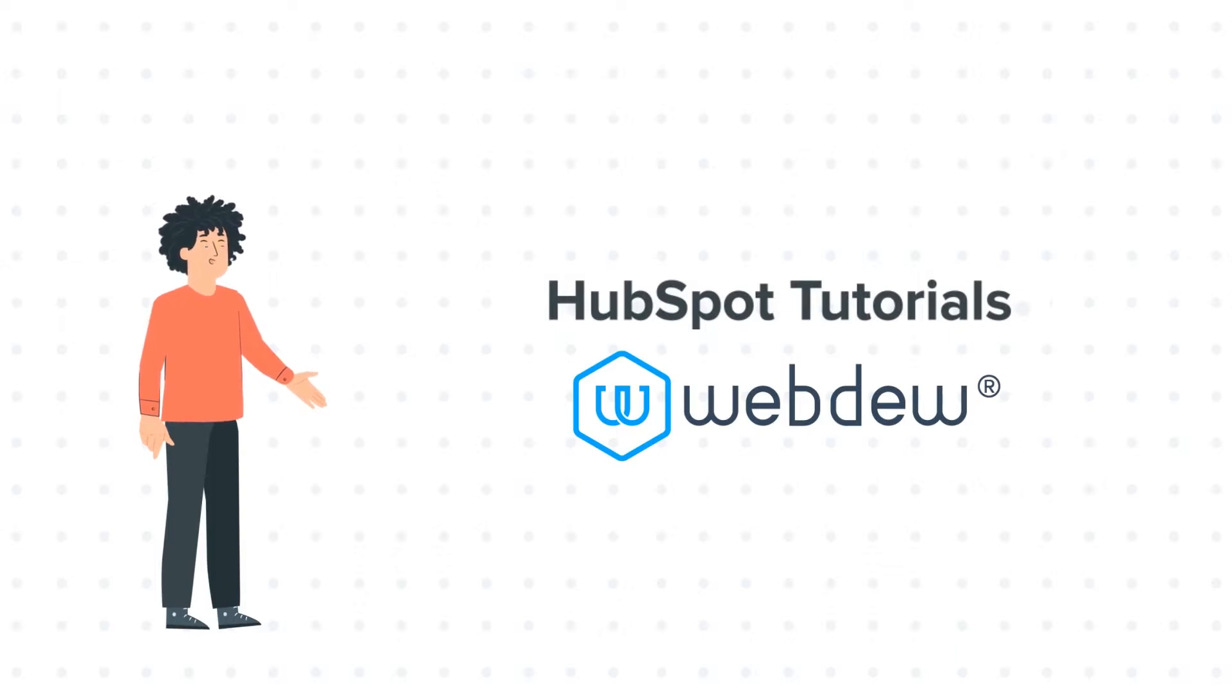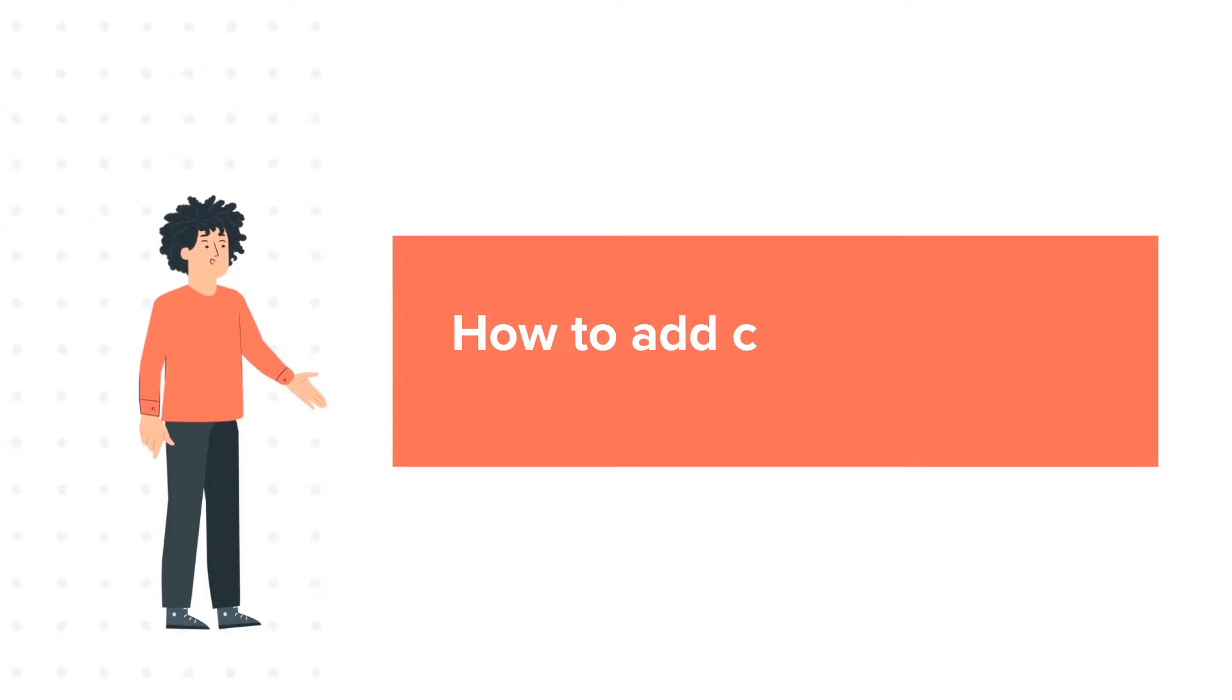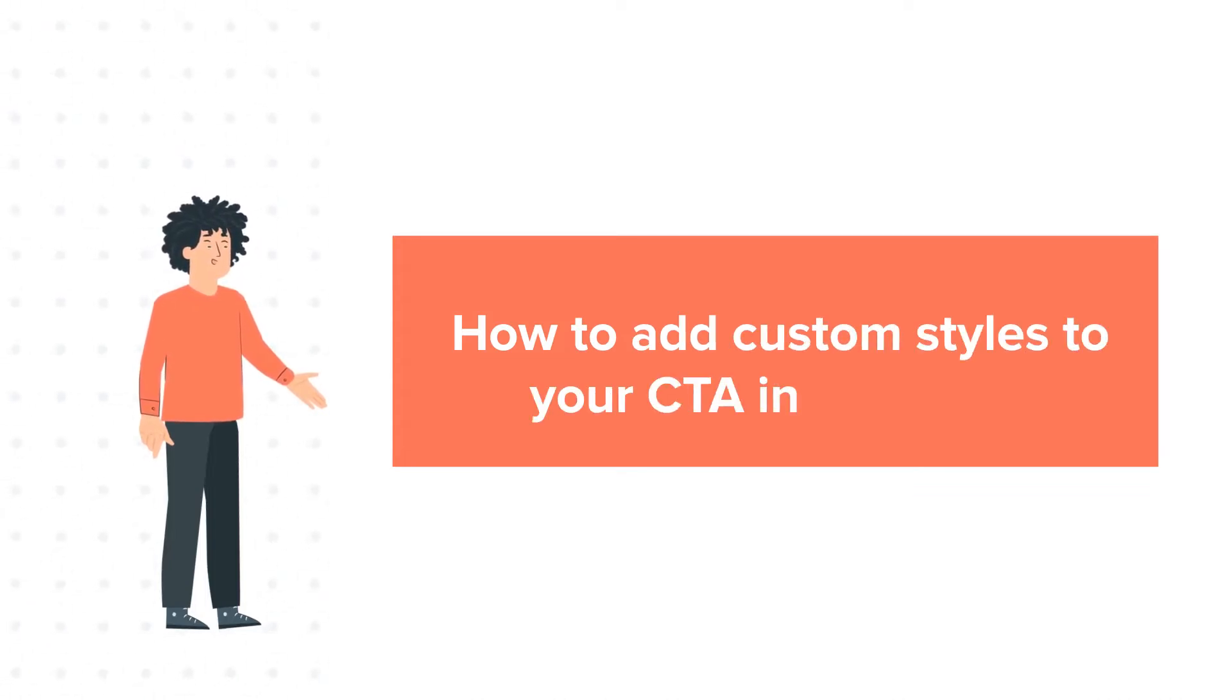And our today's tutorial is about how to add custom styles to your CTA in HubSpot.